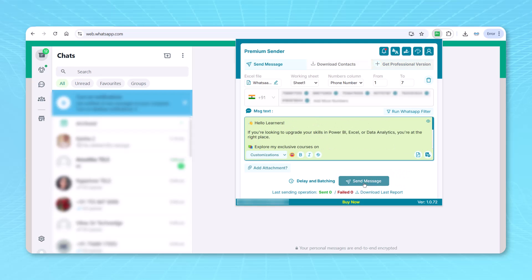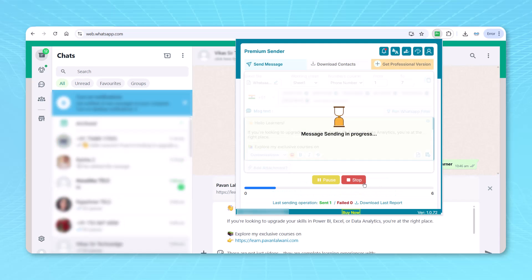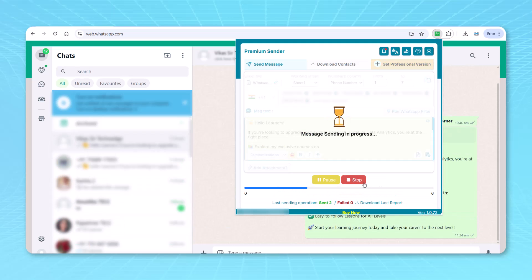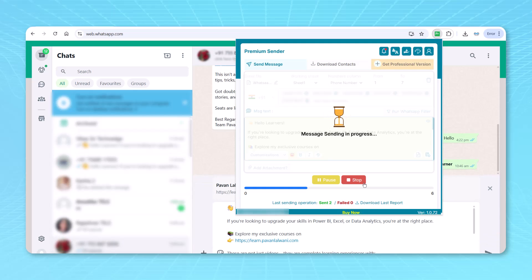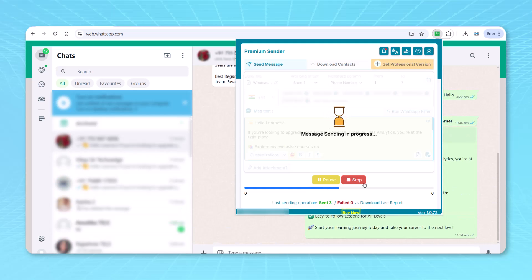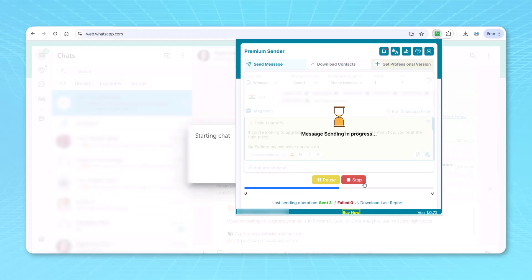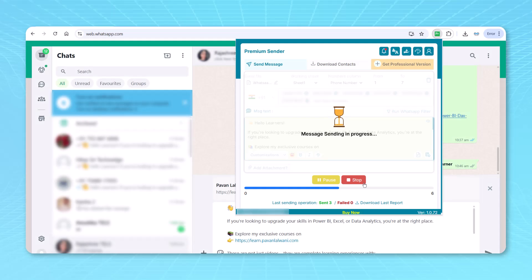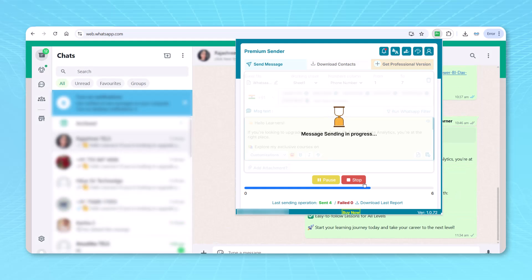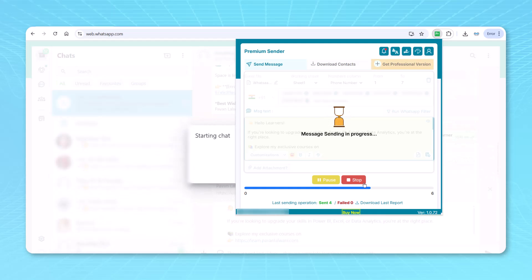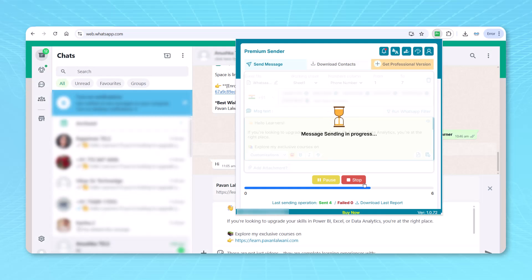And then we'll just click on send button. Before I click on send button, you can see along with the messages, I can also add attachments, I can add emojis, I can do a lot of formatting. And also delay and batching. So I can do that delay and batching in the sense, after some few seconds of pause, I can send the messages. And finally, if all things are done, you can just click on send button.